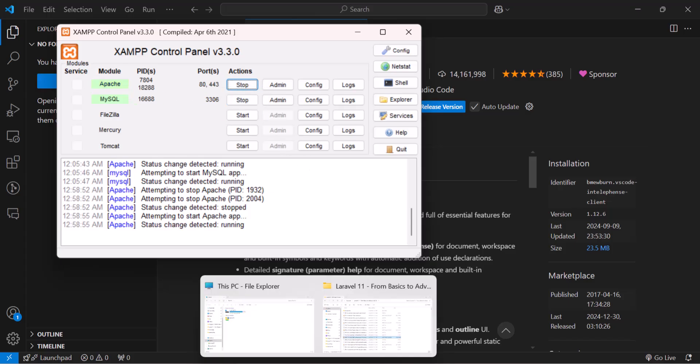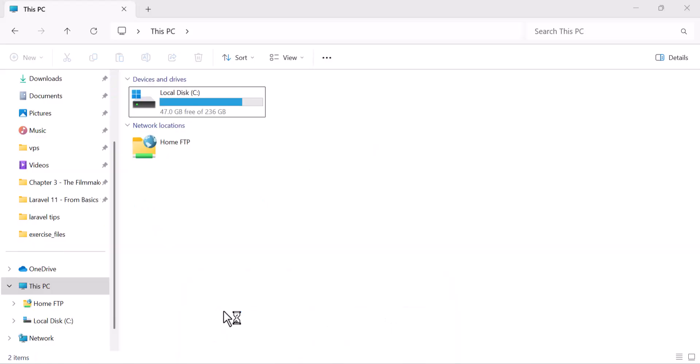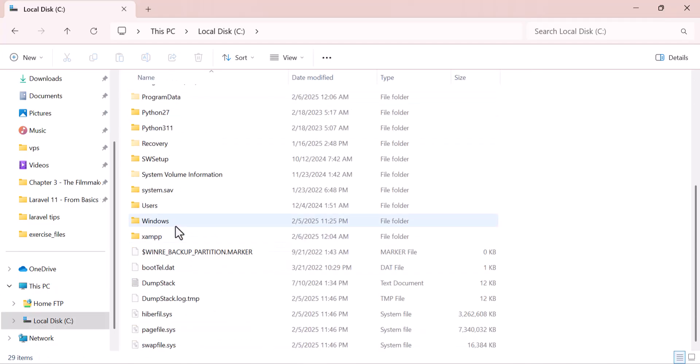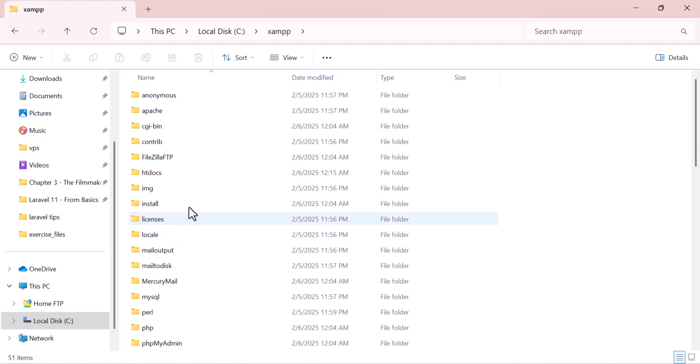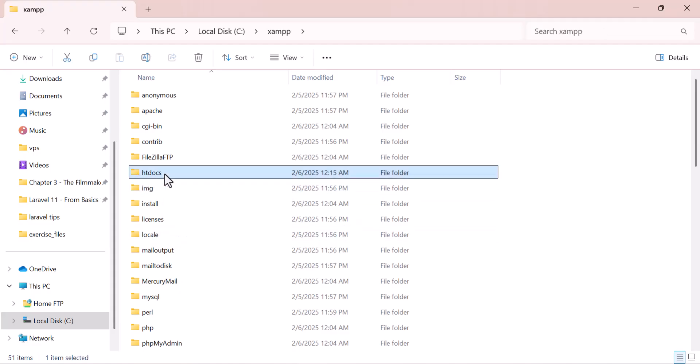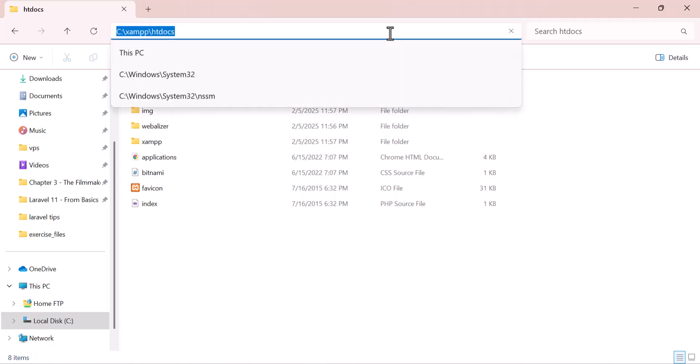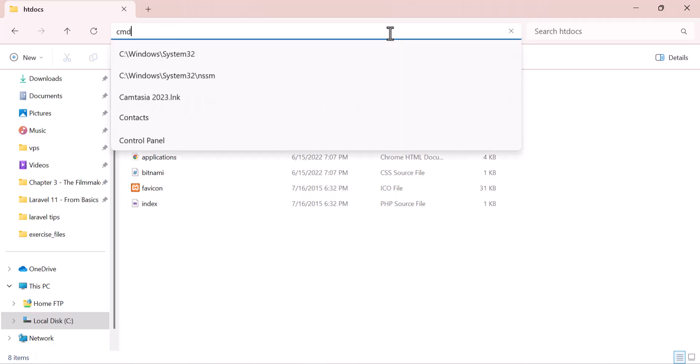Then let's go to our XAMPP folder. So let's go to drive C, XAMPP and inside htdocs. Then in here, let's open our cmd command line.